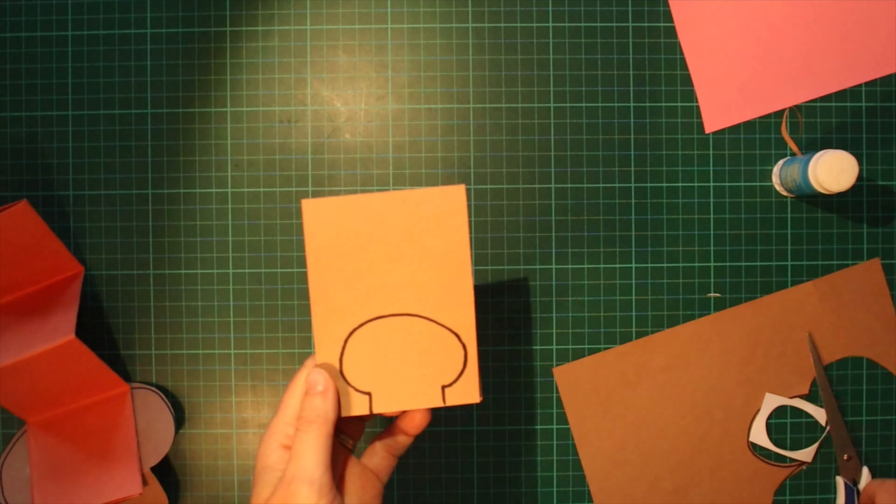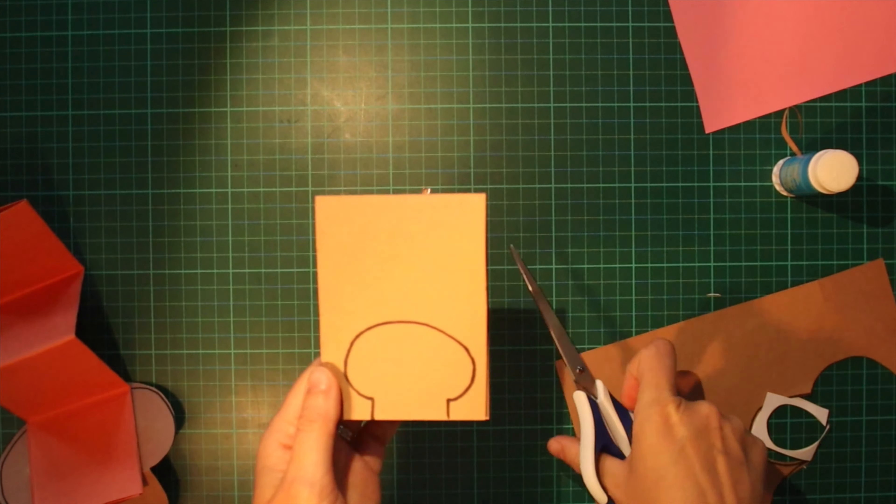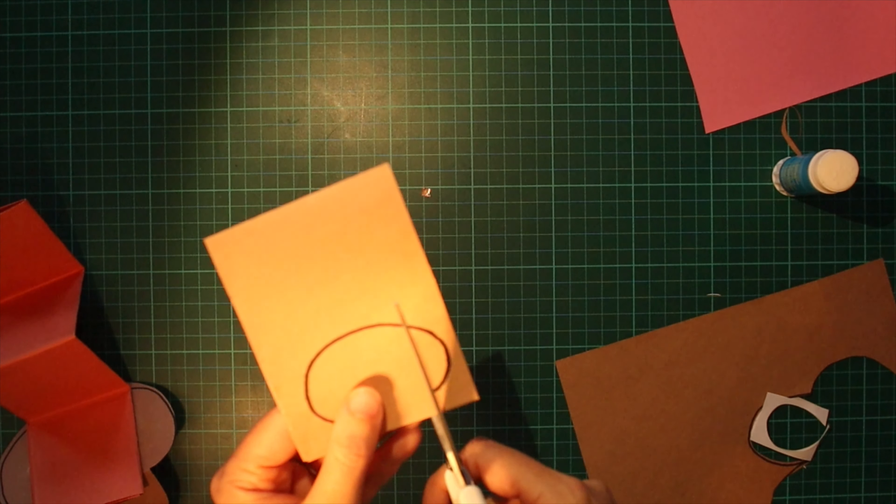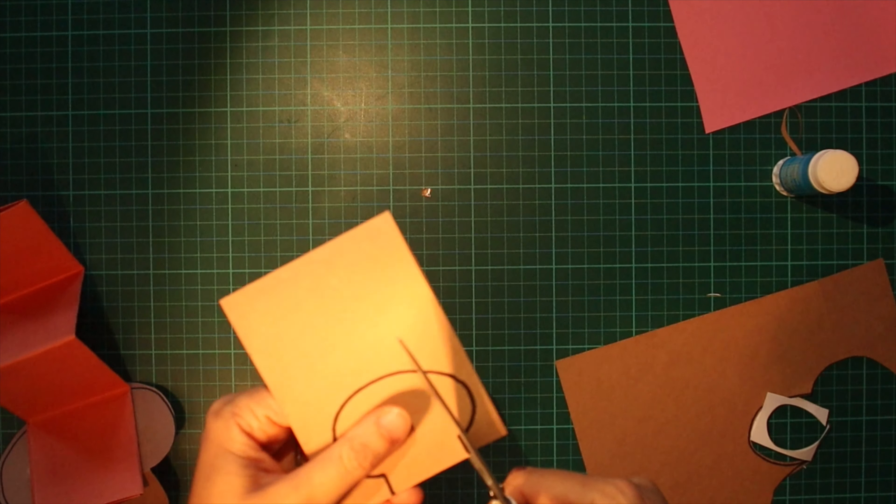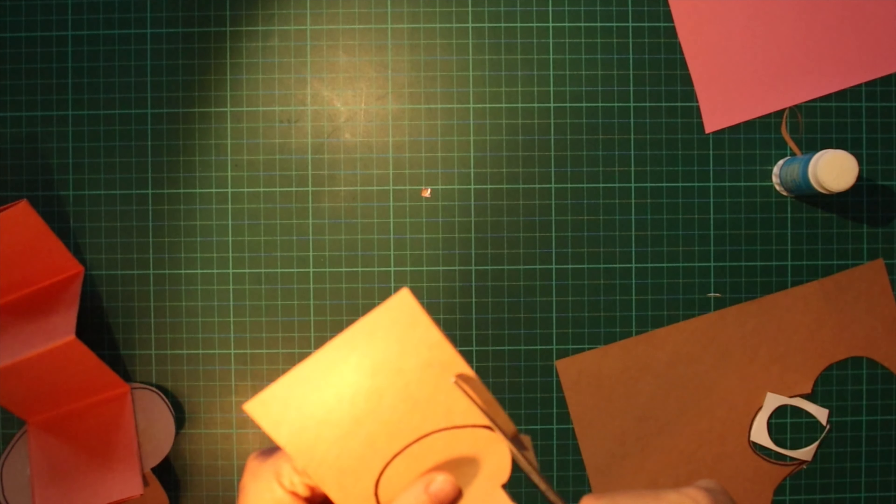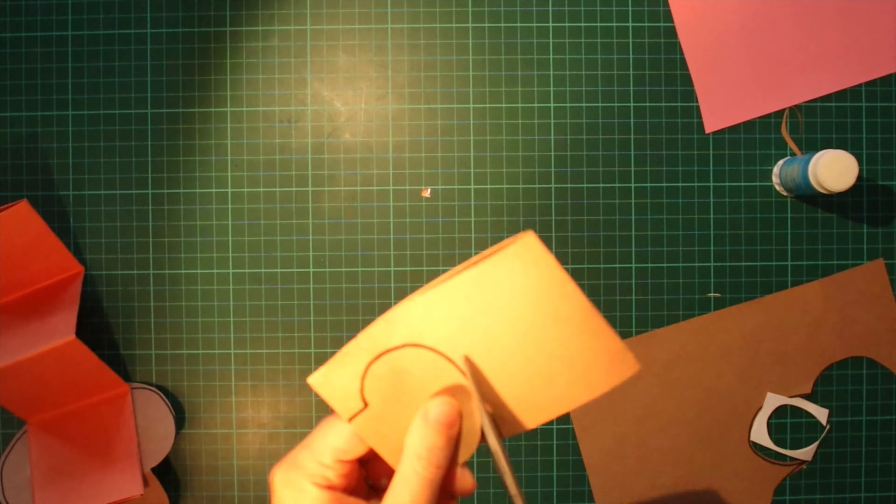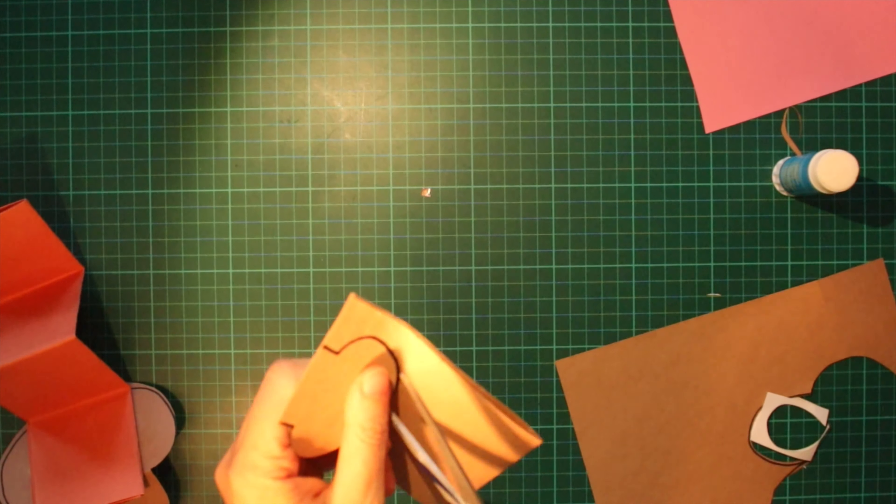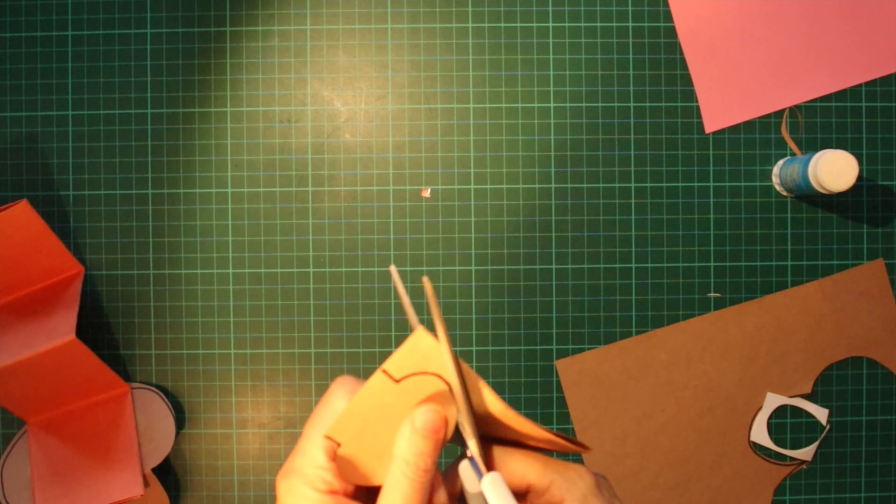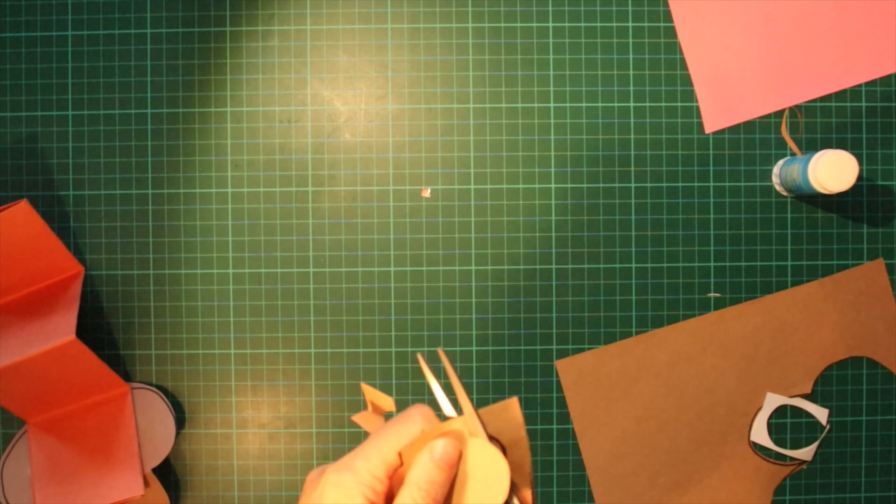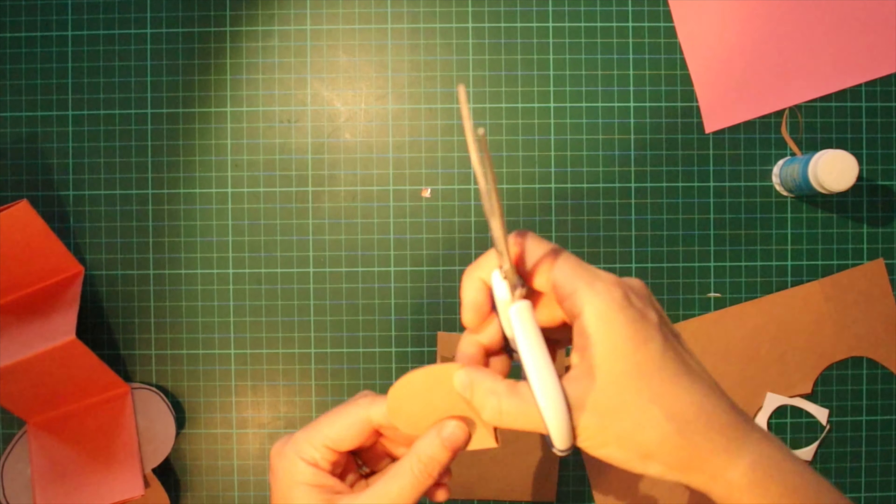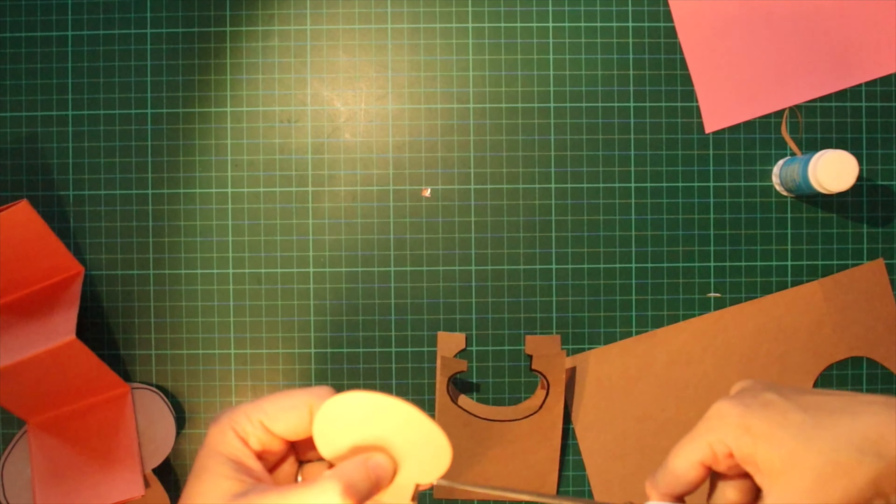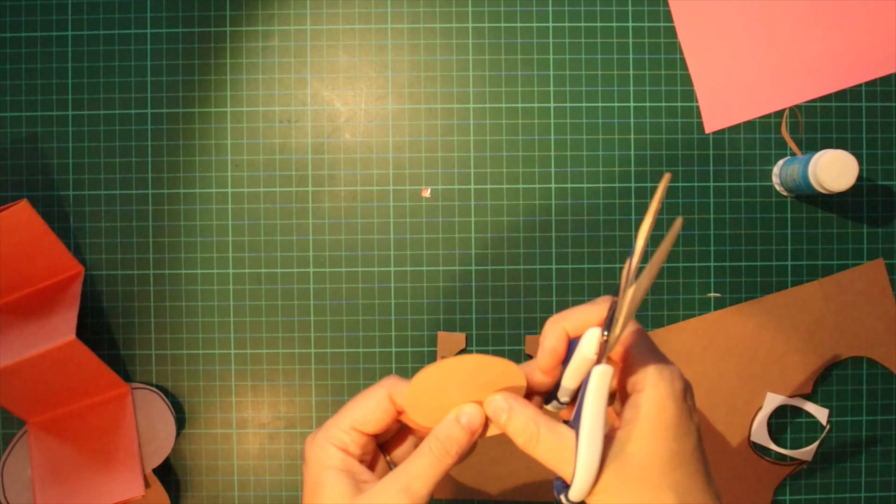And I'm cutting it so that the black isn't showing. The black pen, just cut that bit off. Okay.